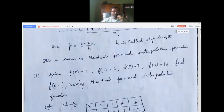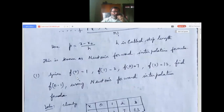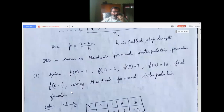The problem is: given f(0) = 1, f(1) = 3, f(2) = 7, f(3) = 13, find f(0.1) using Newton's forward interpolation formula. Problems can be given in many ways — sometimes as a table, sometimes in function form like this.